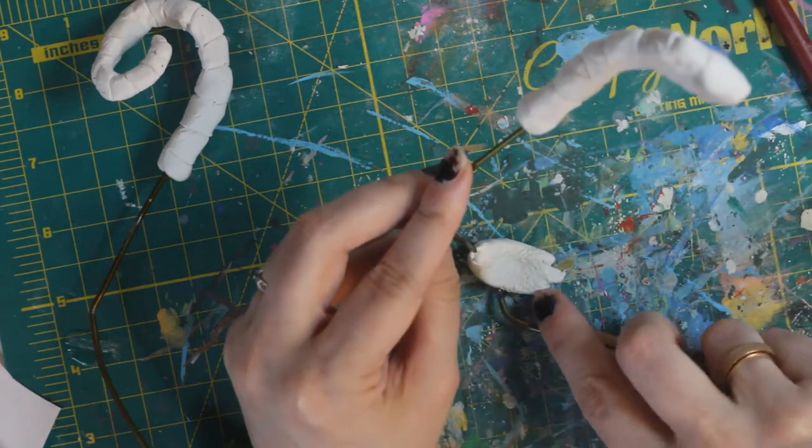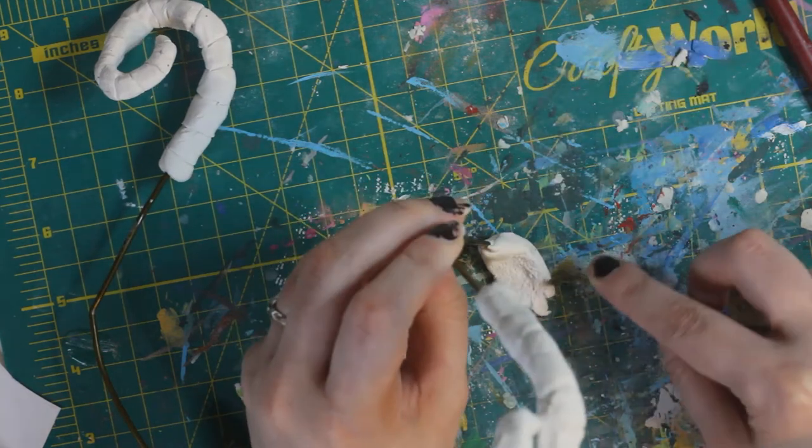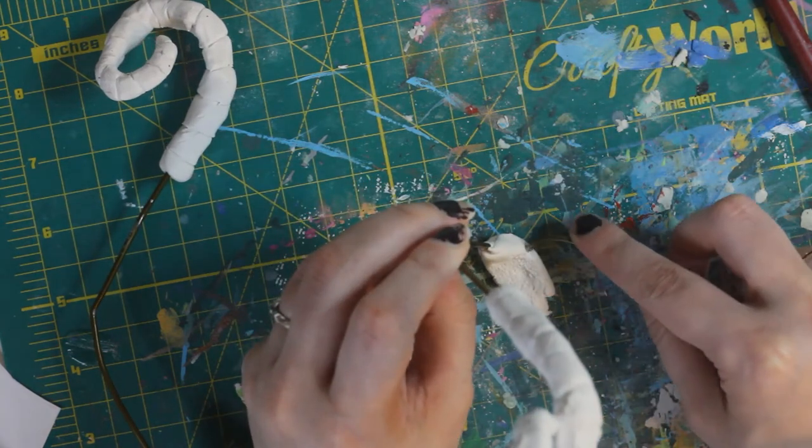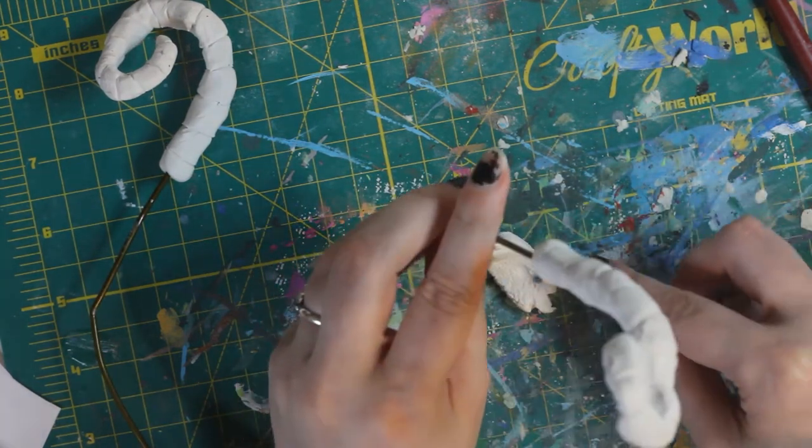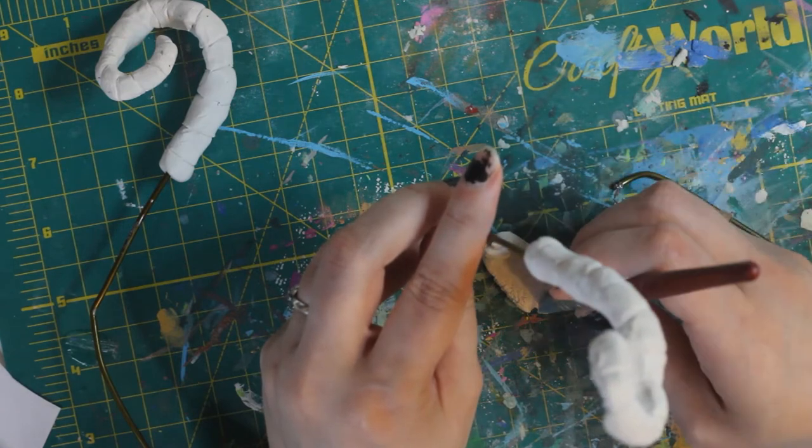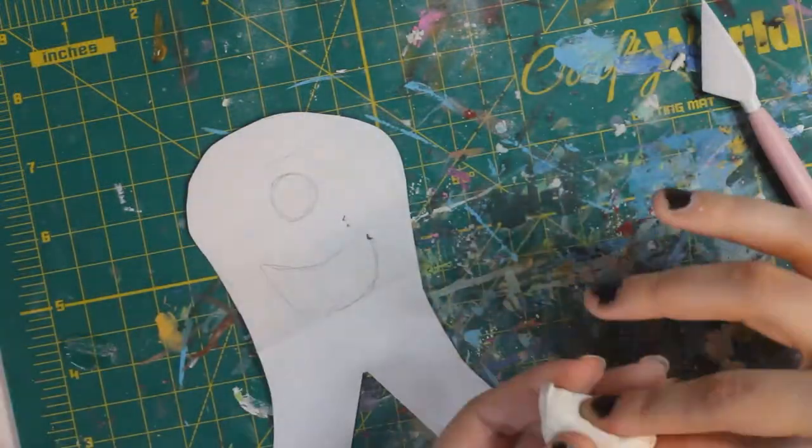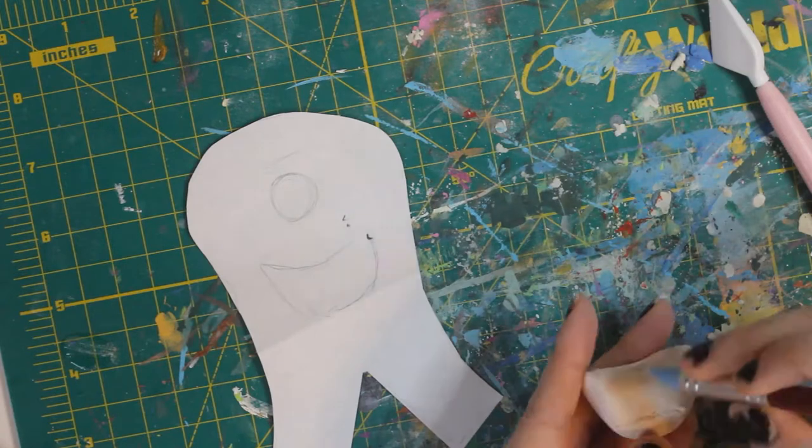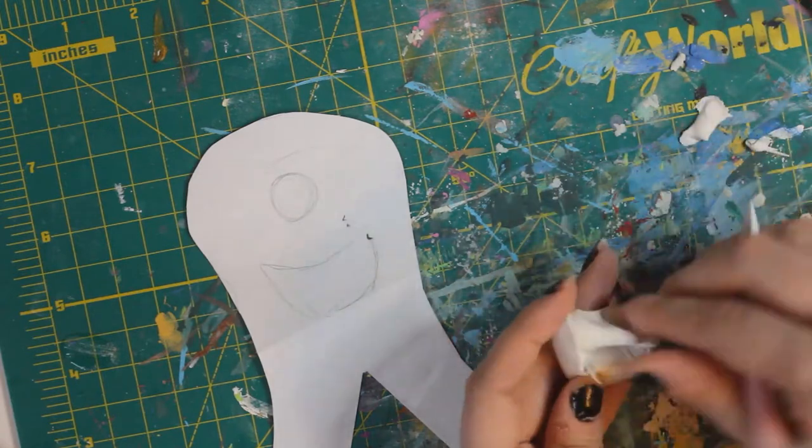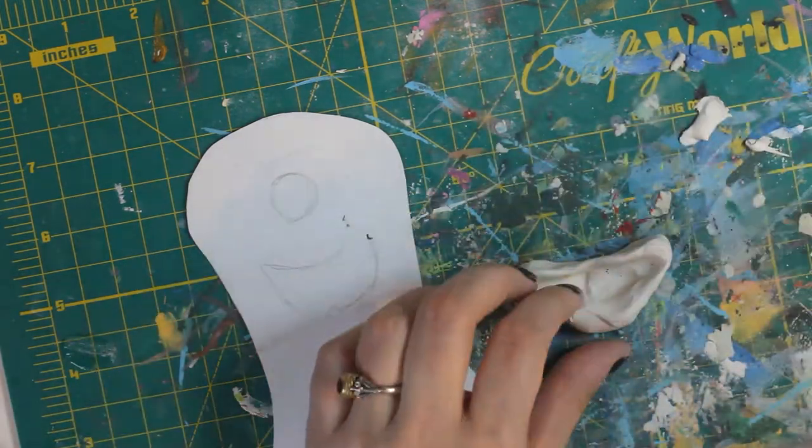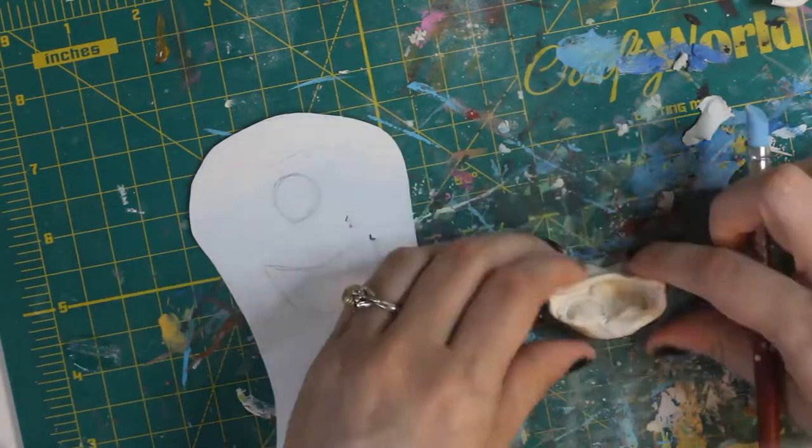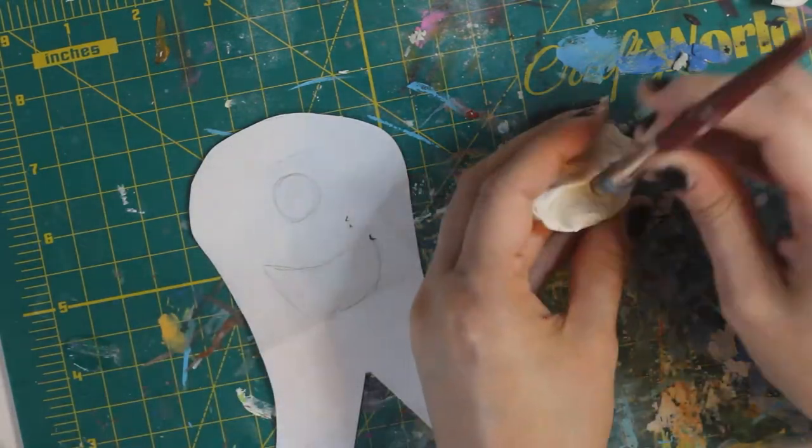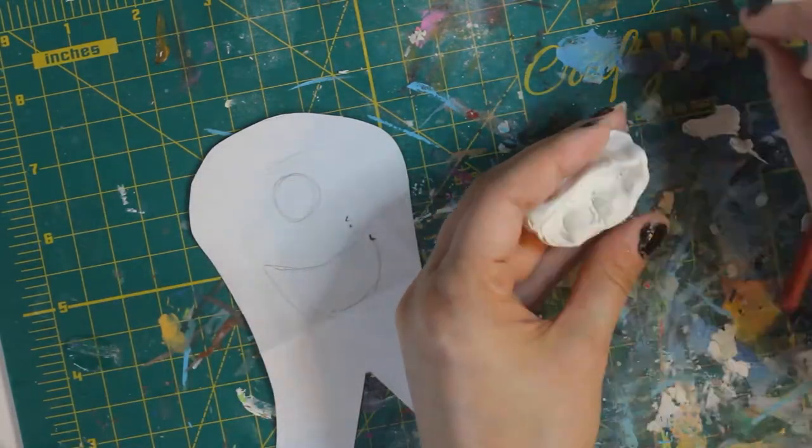And finally, the mouth. So I shaped it into kind of a mouth shape, if you will, cut out the center so that I could start sculpting pieces to go inside of it. I'm sculpting kind of a tongue shape, and then I added extra balls to kind of thicken it up there.